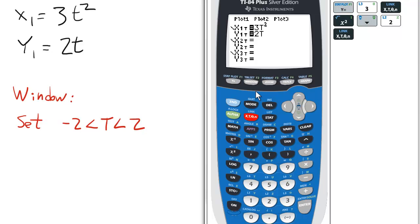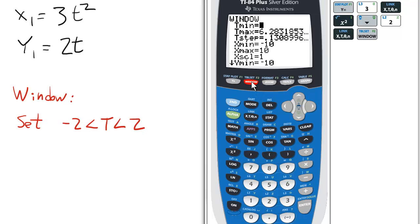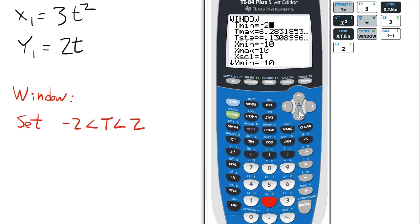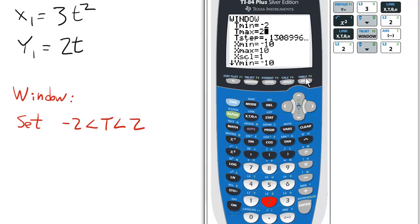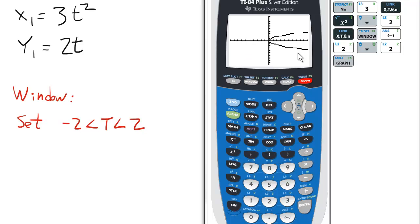Now one note: for this function to work well, we want to change the window settings. So go to Window, and instead of tmin at 0 and tmax at 2pi, tmin will be negative 2. Scroll down — tmax will be 2. Go ahead and graph that. Notice the graph of this parametric equation is not a function.